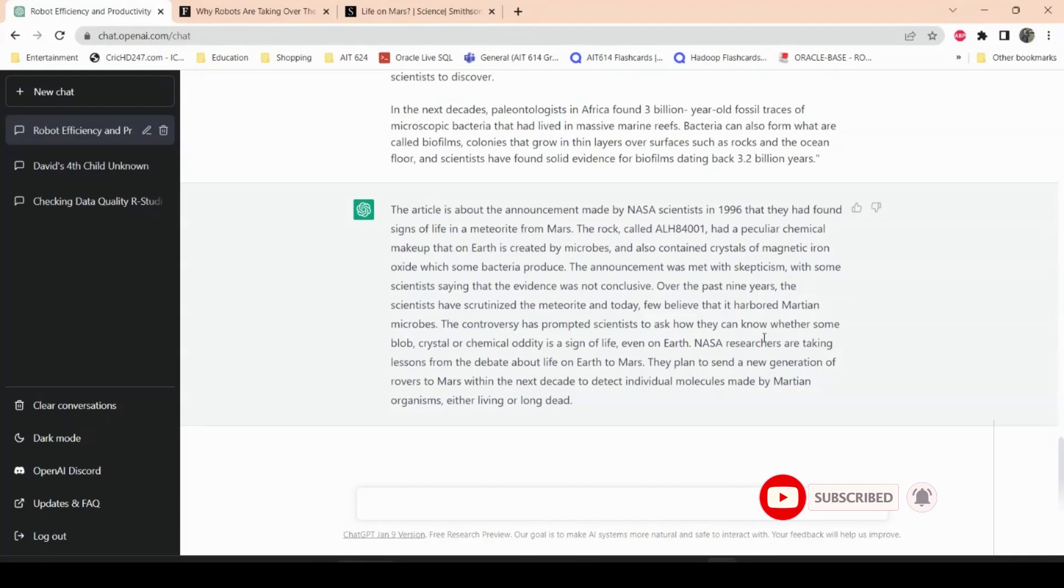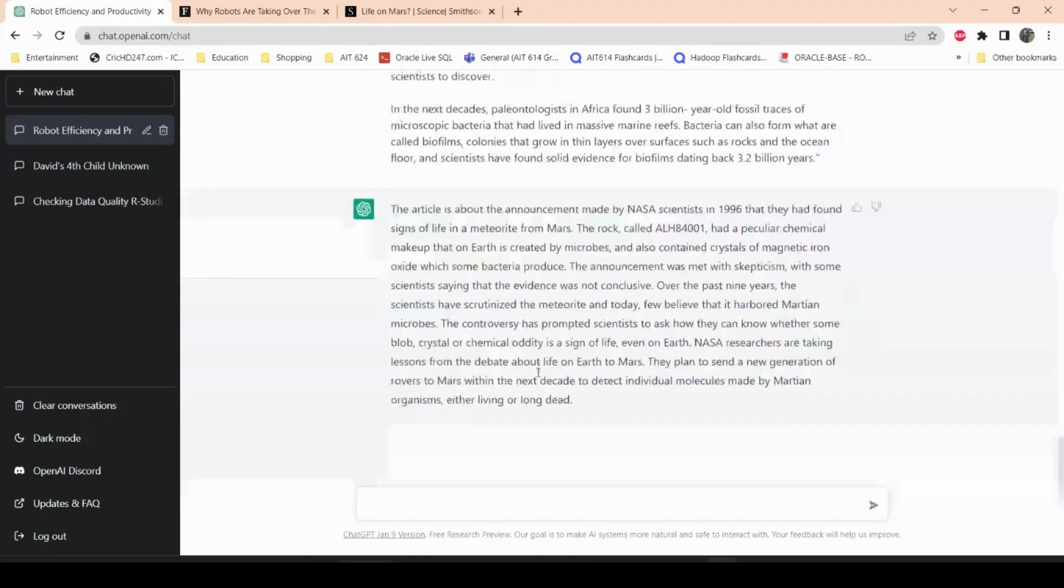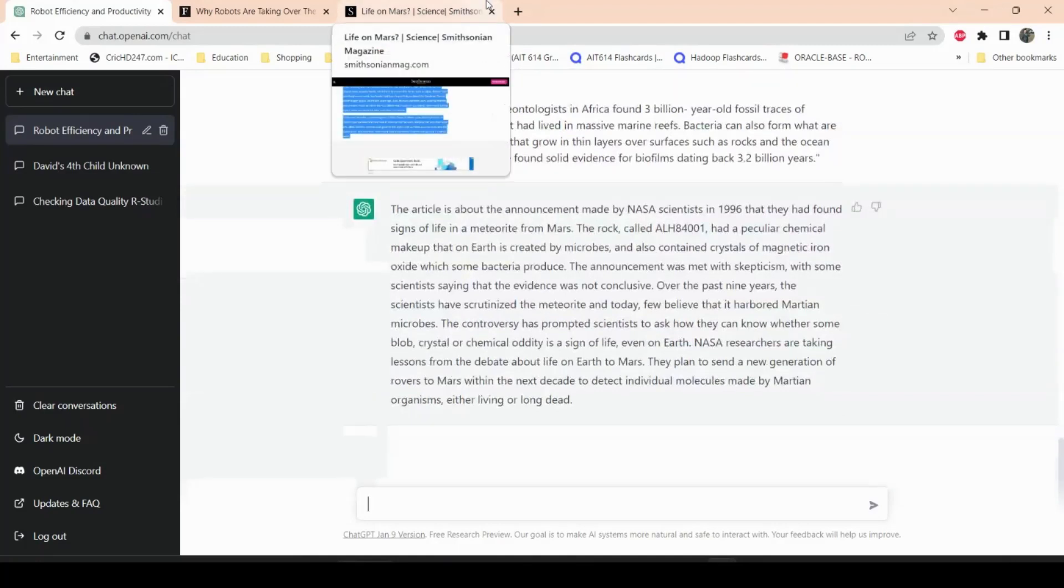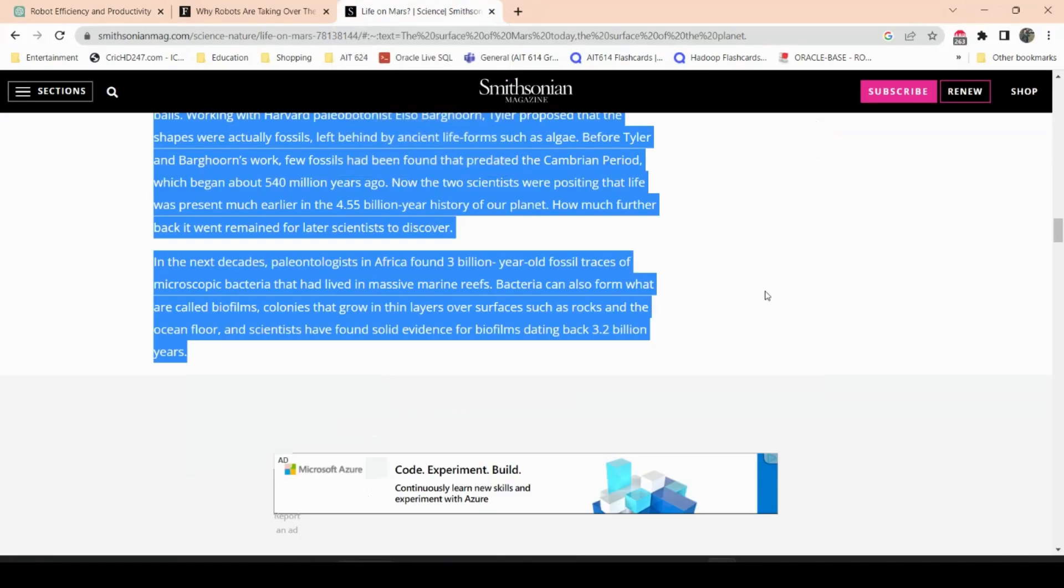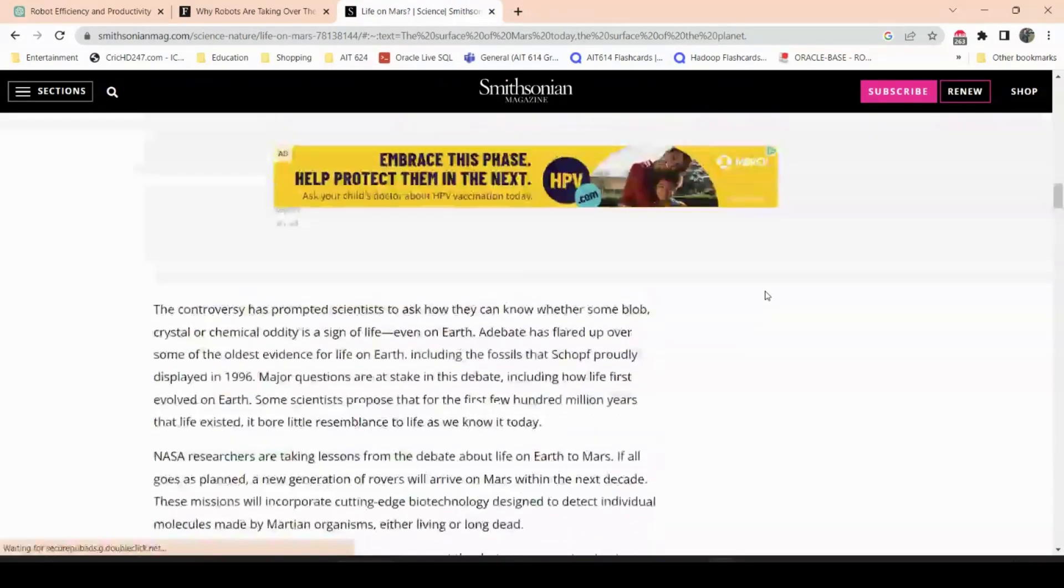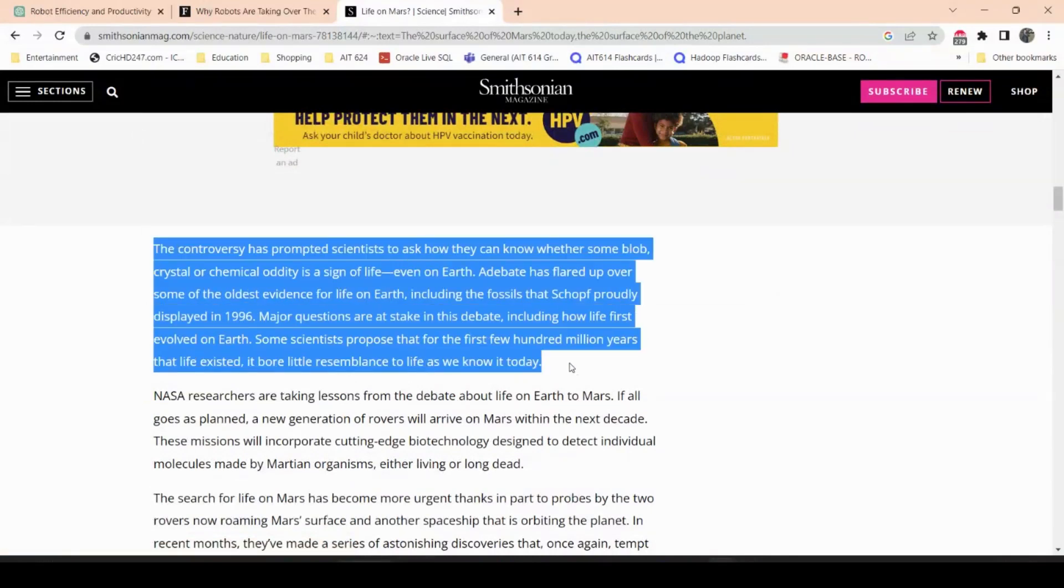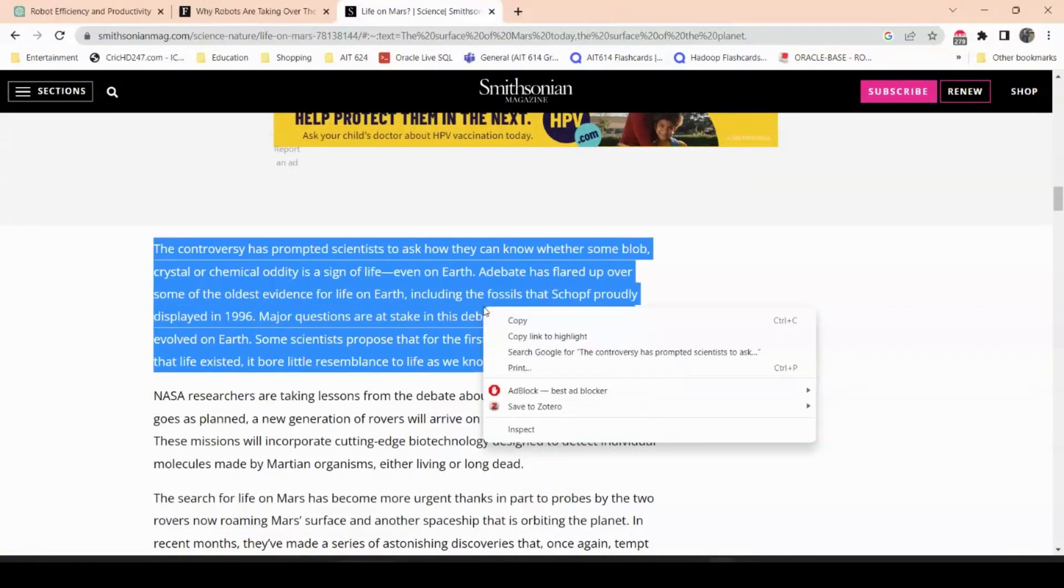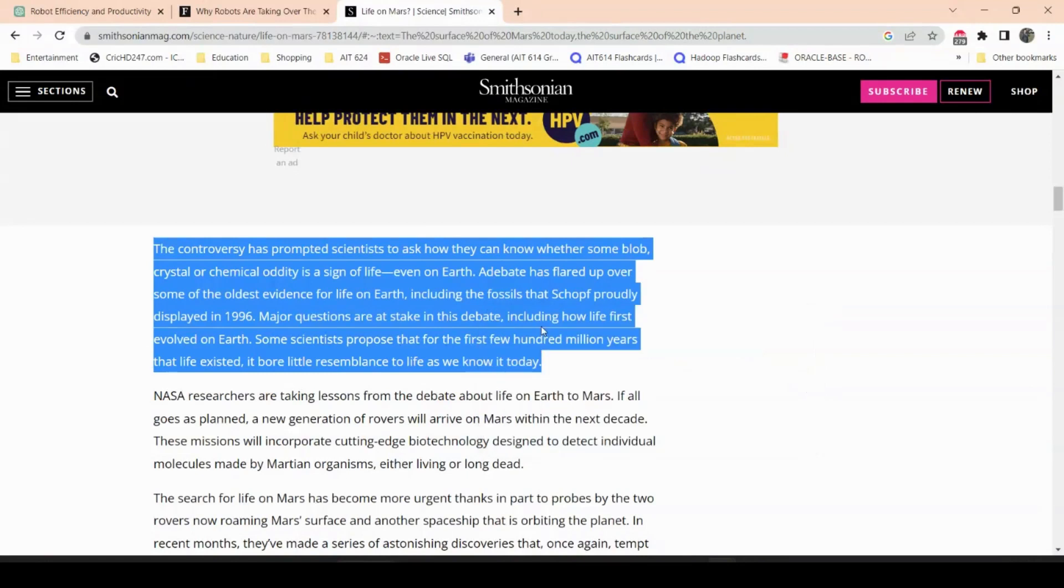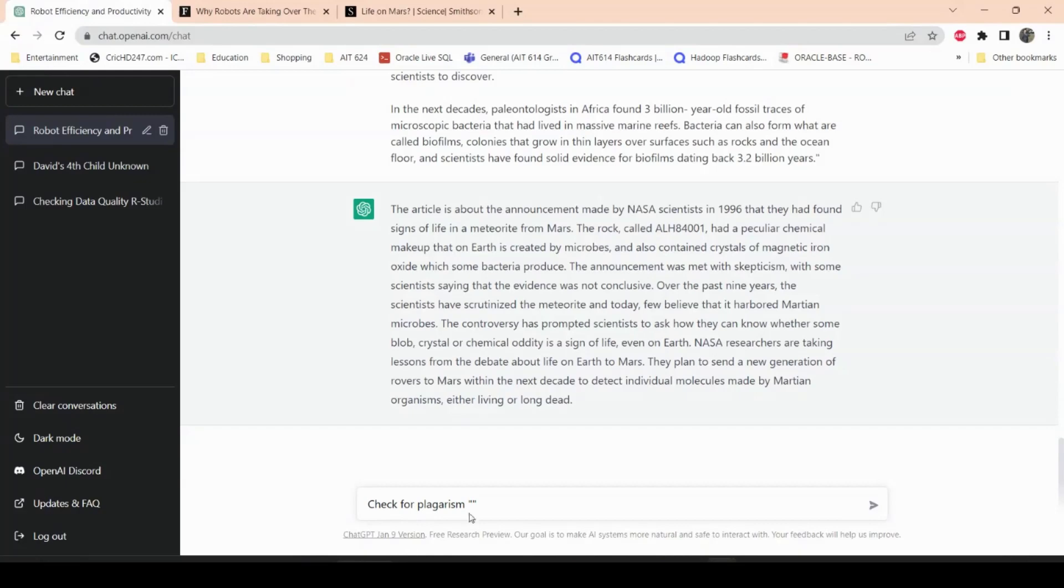So what also we can do is, this part was how to paraphrase an article. Now let's see if it actually checks for plagiarism. So just assume that you are writing a paper on something and then you kind of want to run a plagiarism check. I'm not going to write a paper myself, I'm just going to copy and paste this article and then say, hey, check for plagiarism in this article.